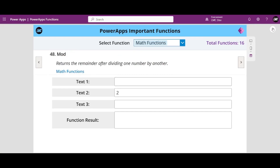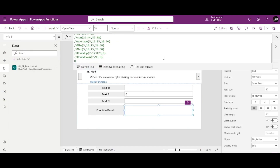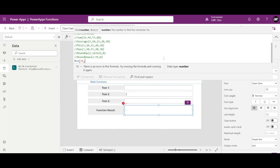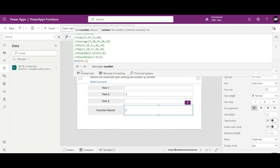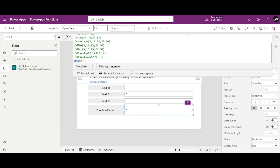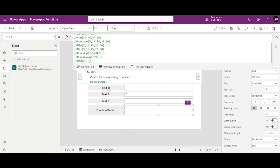Moving on to the Mod function. If you don't know what Mod is — Mod is nothing but the remainder when you divide. For example, Mod(10, 6): when we divide 10 by 6, the remainder is 4. Similarly, Mod(20, 6): 6 times 3 is 18, so the remainder is 2. So Mod returns the remainder.